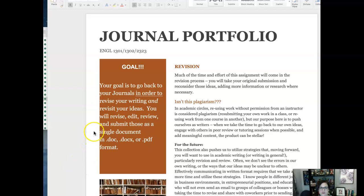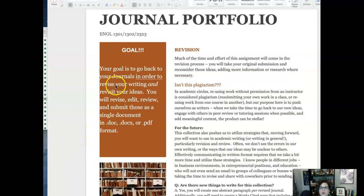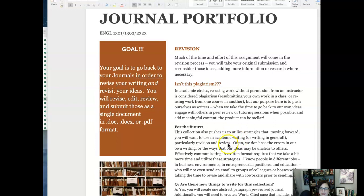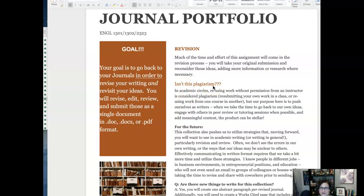All right, so here are the guidelines which will be posted in D2L. Our goal is to go back to some journals and work to revise and edit them. Most of this is really focusing our time and attention on this notion of revision, but this is also counting as our research paper for the course.